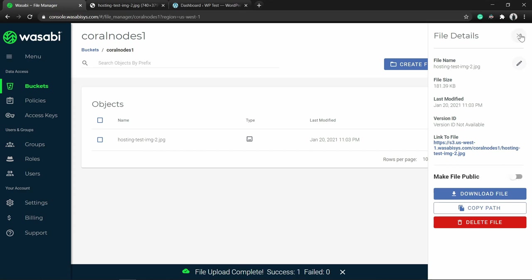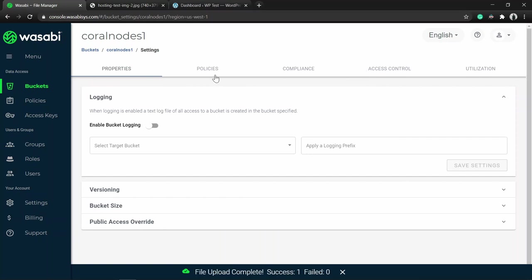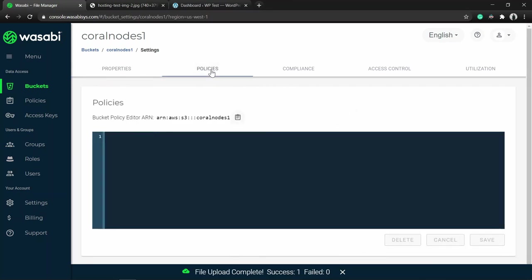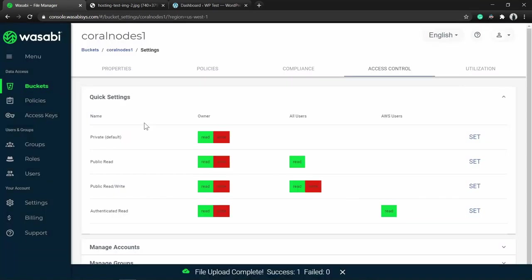That's basically how you upload files to a Wasabi bucket. Now let's move on to the other bucket settings. Click on the settings wheel icon at the top and you can see five tabs: Properties, Policies, Compliance, Access Control, and Utilization. Under Policies, this is where you add your bucket policies. Compliance mode prevents the deletion of any objects, but the disadvantage is it increases data storage costs. Access Control has four settings: Private, Public Read, Public Read/Write, and Authenticated - all buckets are Private by default.